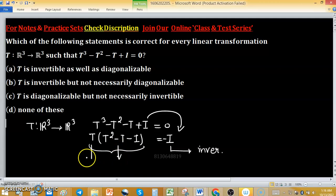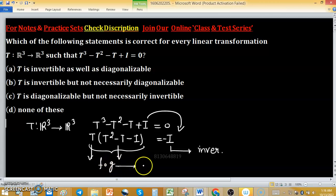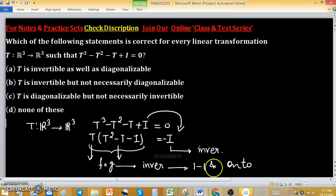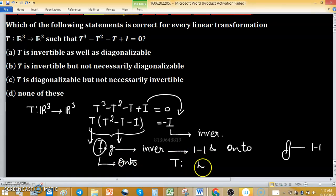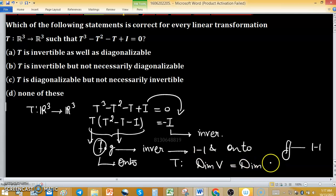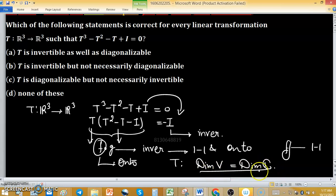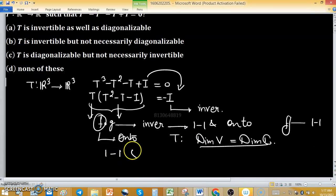We can consider T(T² - T - I) as a composition F∘G. If this composition is invertible — meaning one-to-one and onto — then the inner transformation G is one-to-one and the outer transformation F is onto. Because this linear transformation is defined from a vector space to a co-domain of the same dimension, T is both one-to-one and onto together.